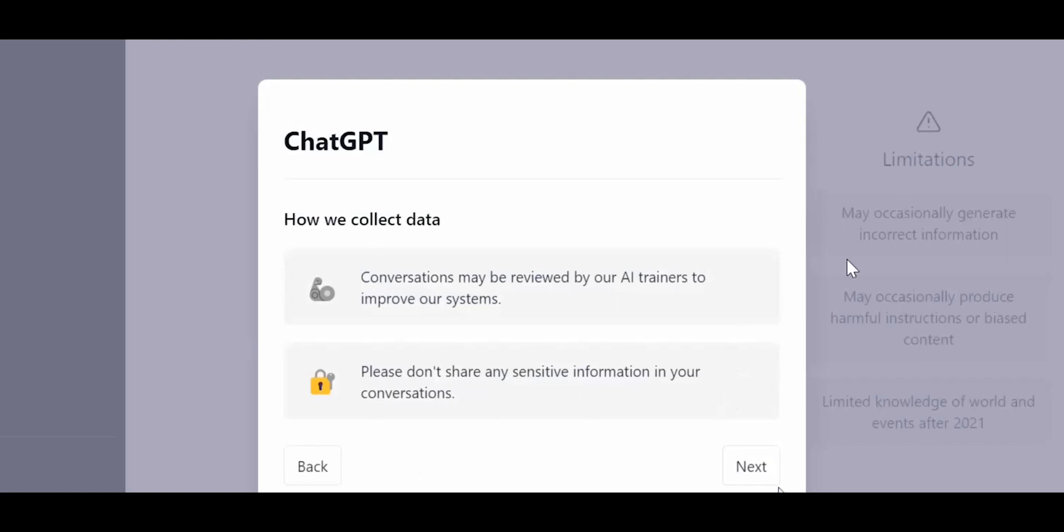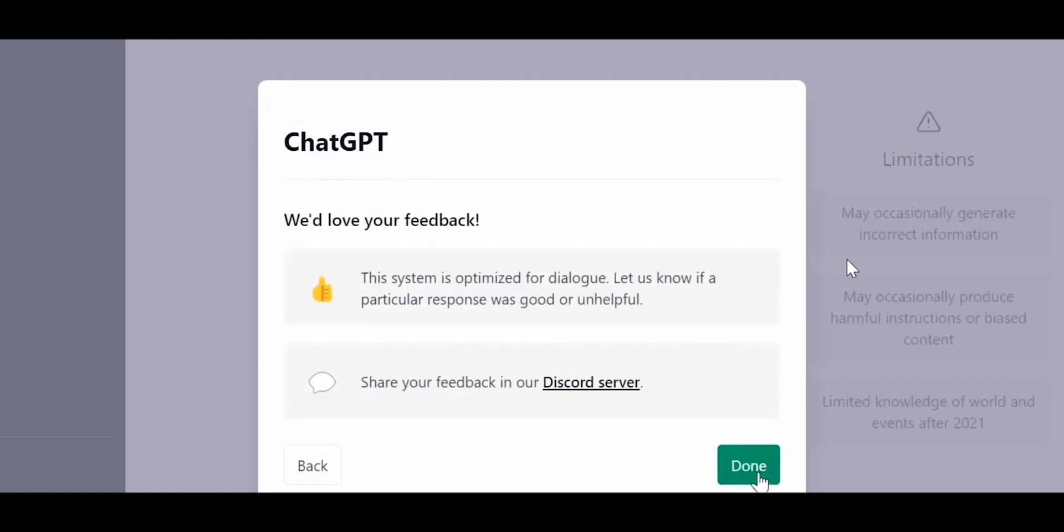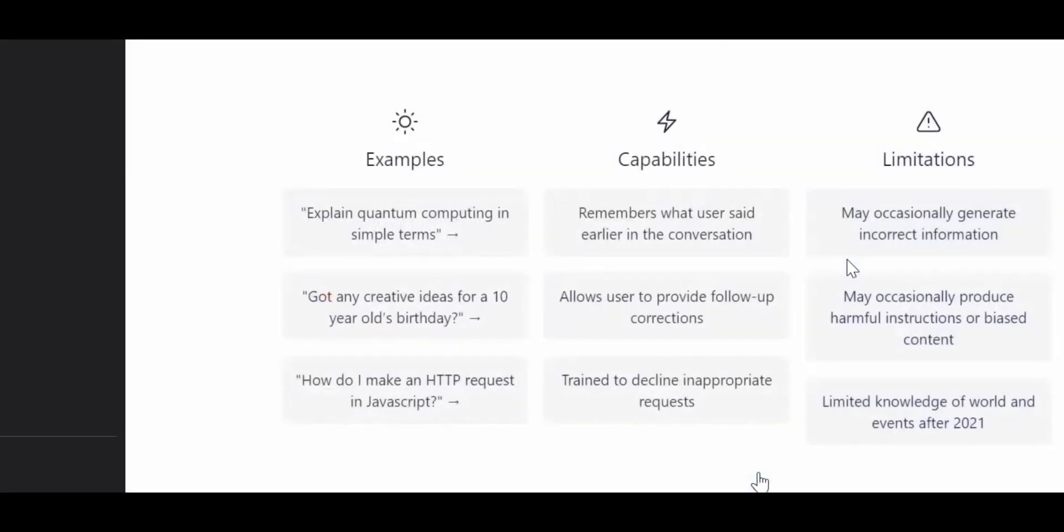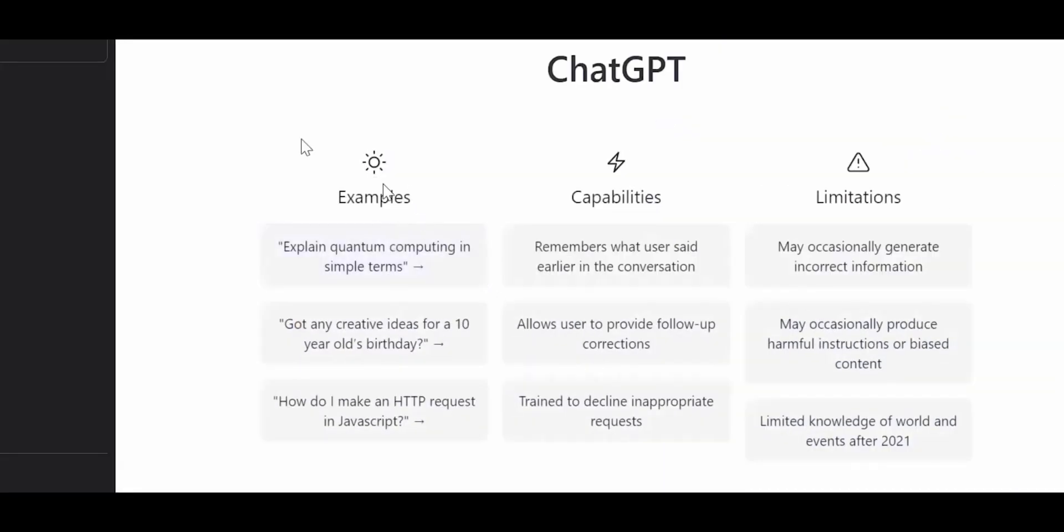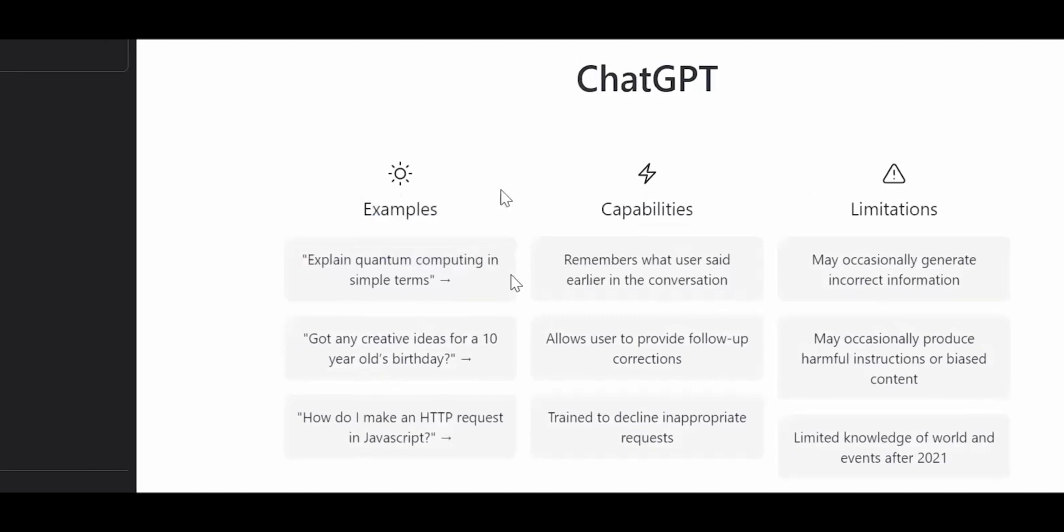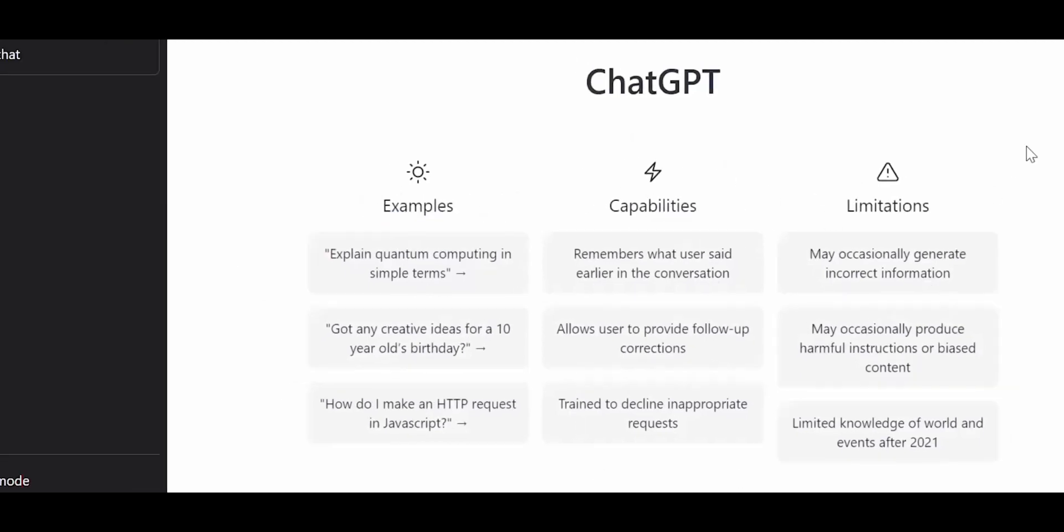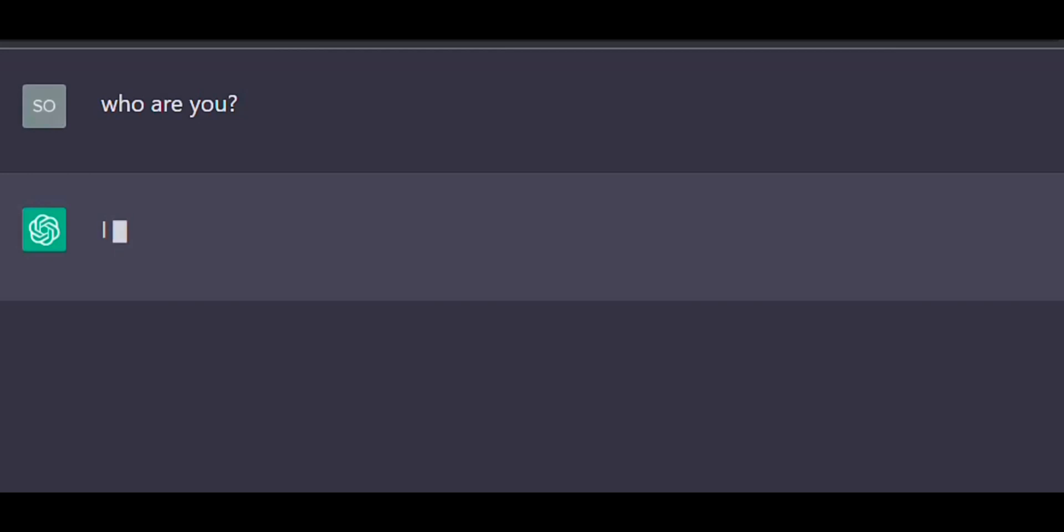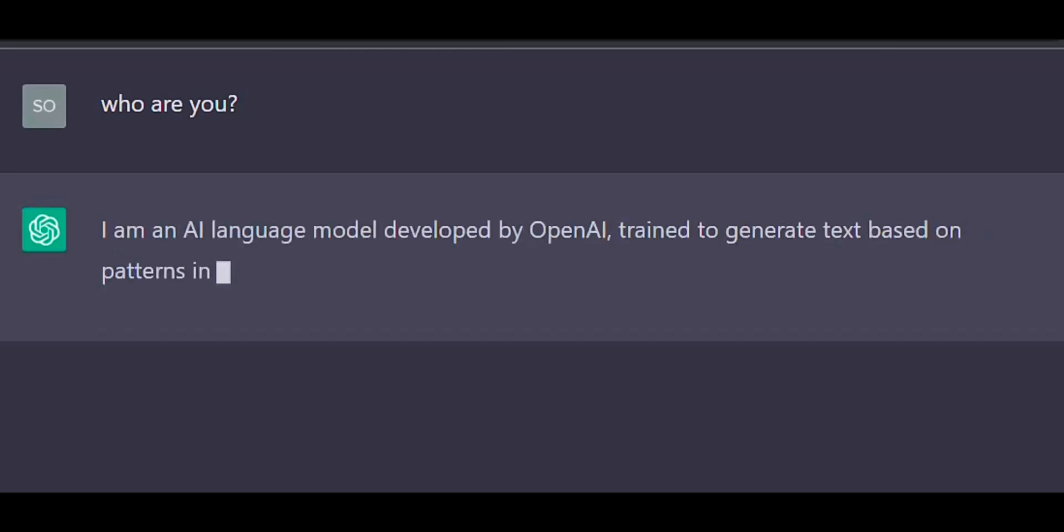This is the dashboard and you will see the research preview box pop up. Click on next. If you feel like providing any feedback, you can do so. This is the main dashboard page. Here you have examples like what kind of questions you can ask, and it also has the capabilities listed and the limitations. Let's play around with ChatGPT by asking a few questions. Here is my first question to ChatGPT: Who are you? As you can see, ChatGPT has given an introduction about what it is.